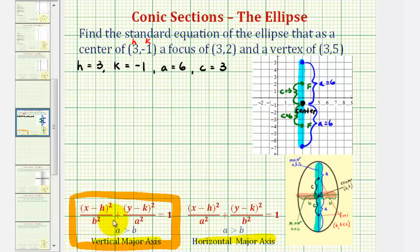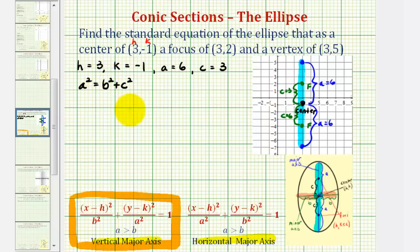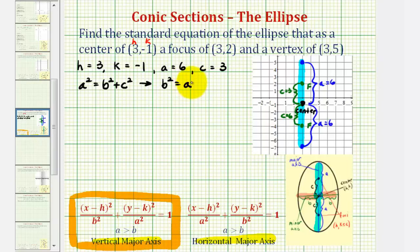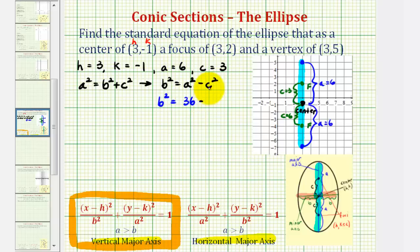We need b squared in order to write our equation, which is the distance from the center to the two endpoints of the minor axis. We can find b squared using the equation a squared equals b squared plus c squared, which is always true for an ellipse. Solving for b squared gives us b squared equals a squared minus c squared. Since a is six and c is three, b squared equals six squared minus three squared, which is 36 minus 9, giving us b squared equal to 27.